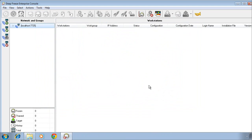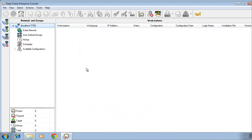Our DeepFreeze Enterprise console will open up and you'll notice initially that I have no workstations appearing in the main portion of the console. In order to have workstations appear, we need to first create a DeepFreeze Enterprise workstation installation file and install that file on the workstations that we want to protect with DeepFreeze.